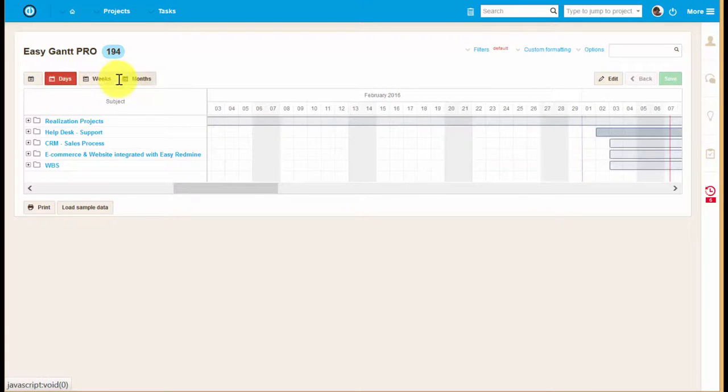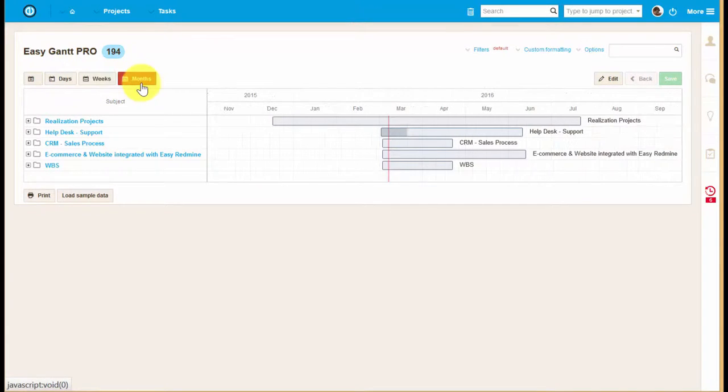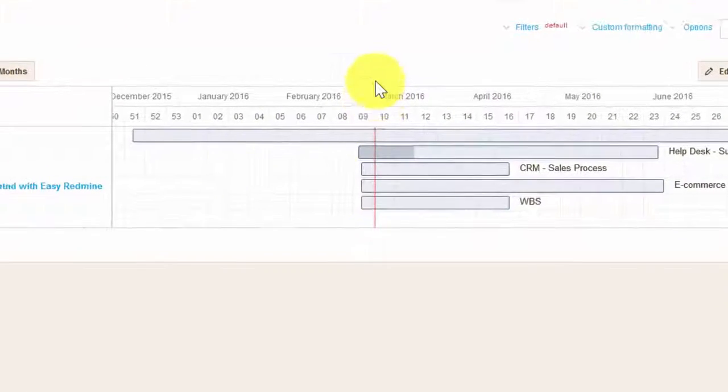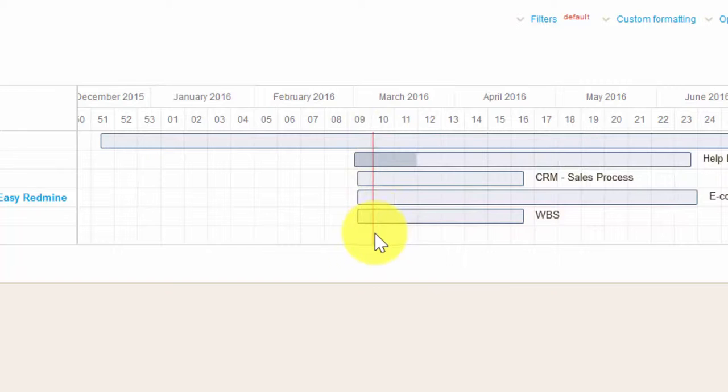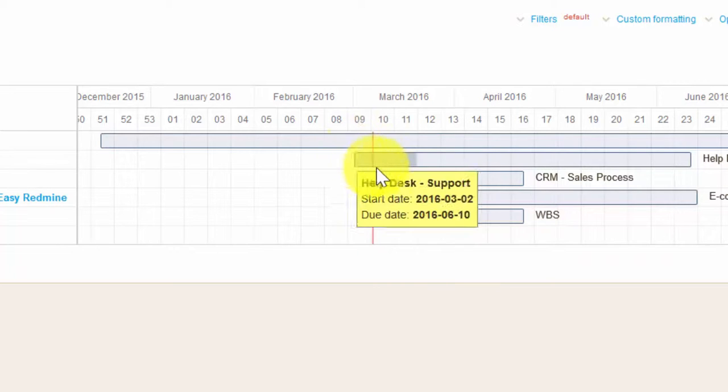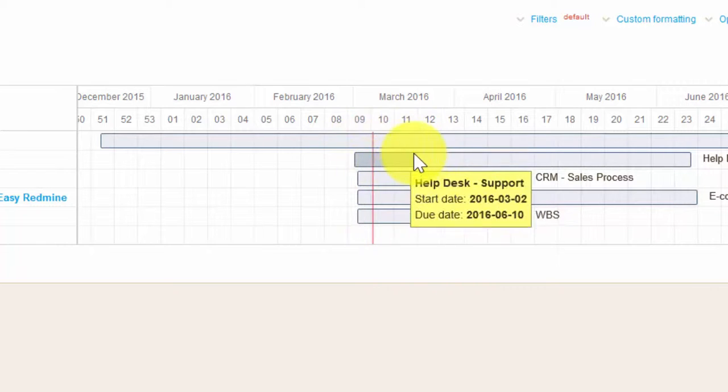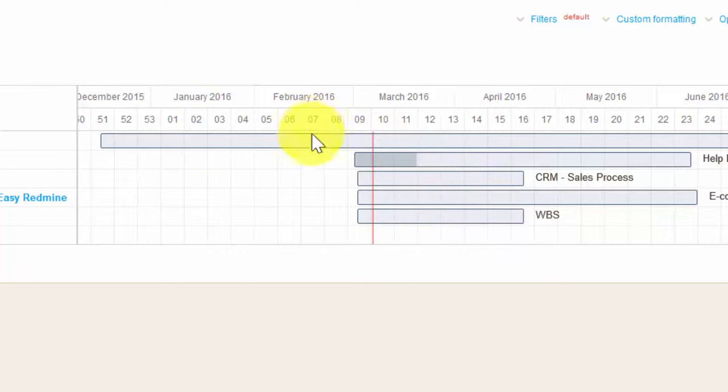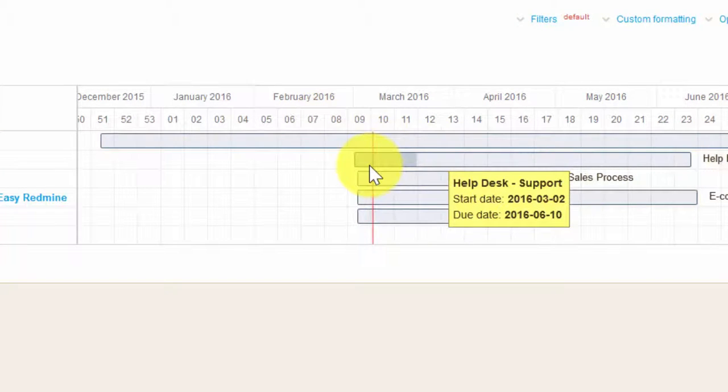Over here, you can see different time views: daily, weekly, and monthly. This red line shows today's date and the darker part of the project line shows the completion status. For example, this project is about 10% done.